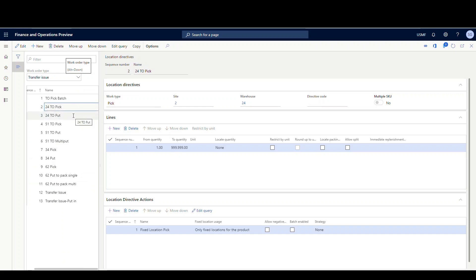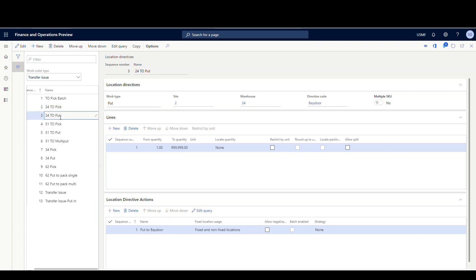You do need a pick and a put for your location directive. On the pick side, I'm defining my site and warehouse — all quantities, picking only fixed locations. Normally in a real environment you'd have more than one rule, looking in bulk or other locations, but to keep it simple I'm just looking in fixed locations. On the put side, I've got a directive code for Baydoor that I'm going to use on my work template. So I'm picking from the fixed location and moving it straight to the Baydoor.